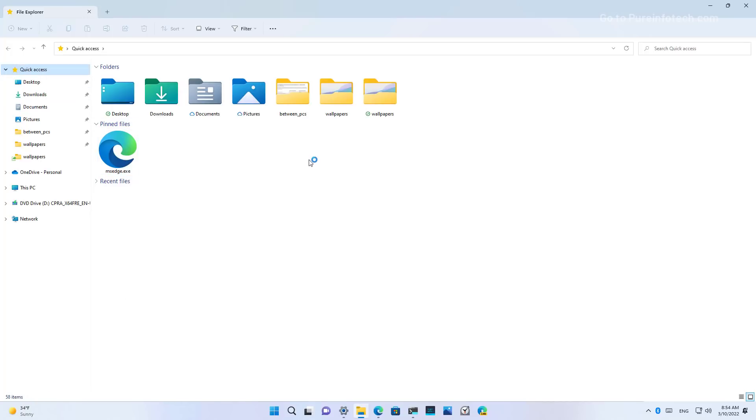Also on Quick Access, we're going to find a new filter menu that allows you to sort different content by type.